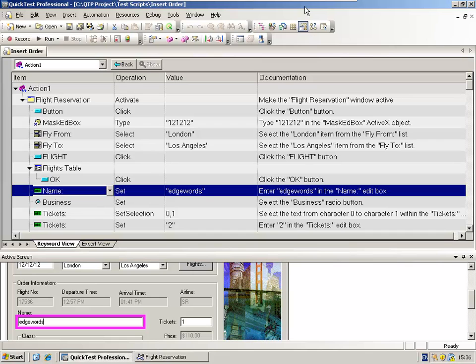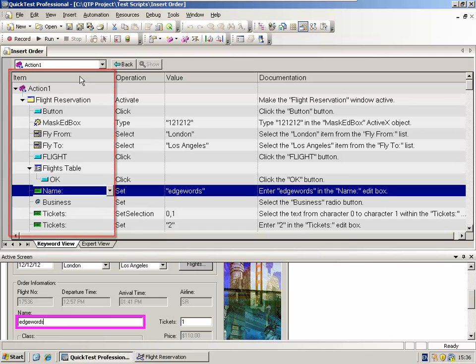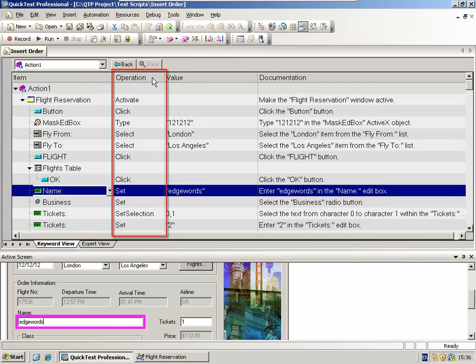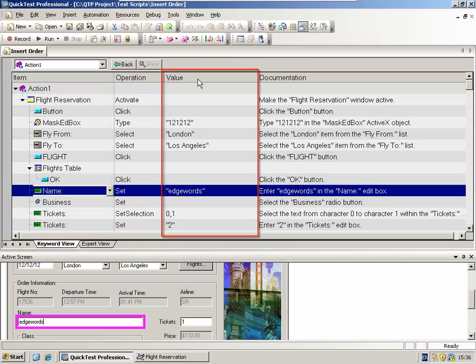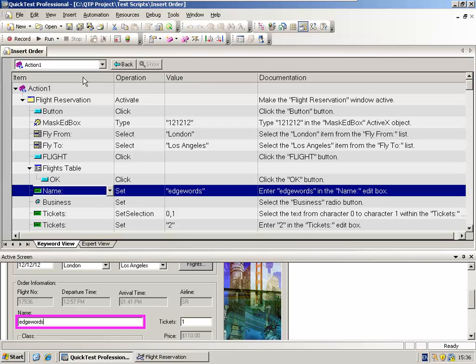Each test step comprises three parts, which are denoted by these column headings. The first one is the item, the second the operation, and the third one the value. Later in the course, we'll use the correct terms. Instead of item, we will call this the object. Instead of the operation, this will be called the method.